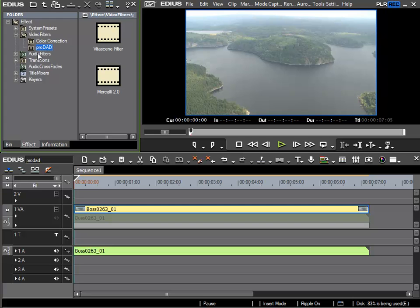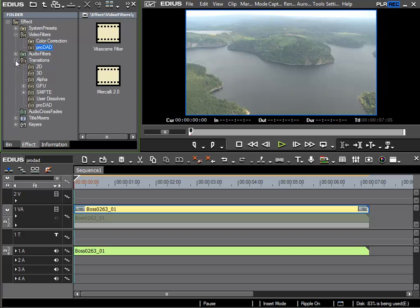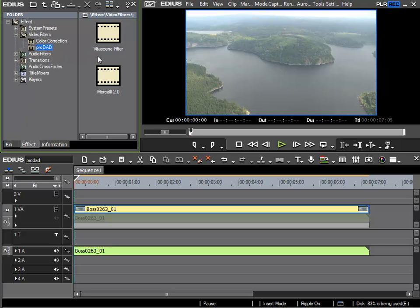You can also find the ProDad VitaScene transition in the transition section. One thing worth mentioning is that updates are occasionally available for these filters, which you can get for VitaScene and Mercalli from the ProDad homepage.